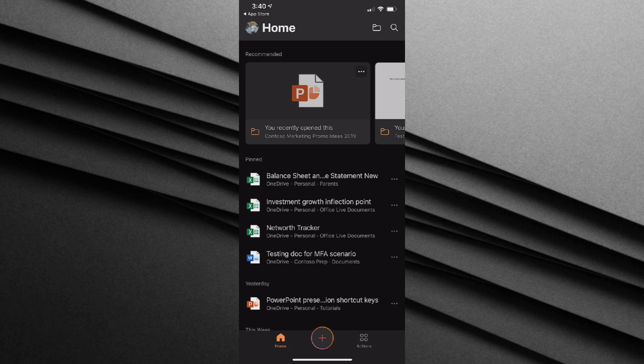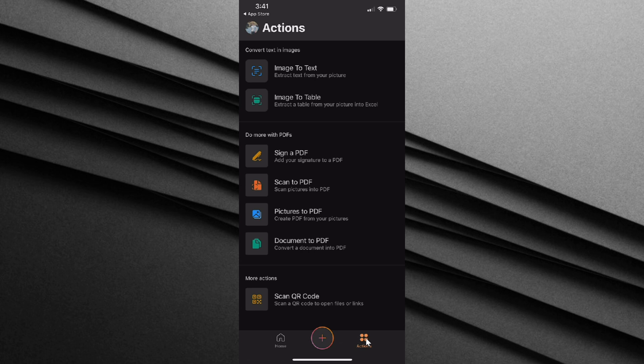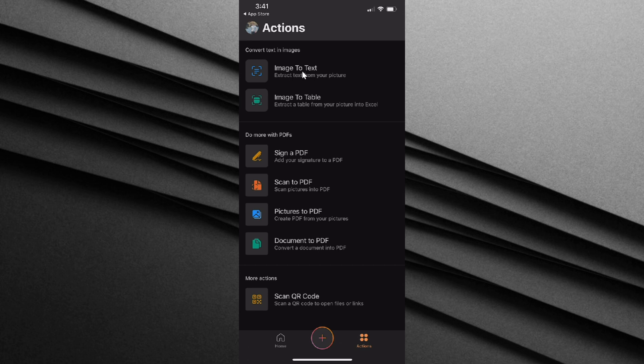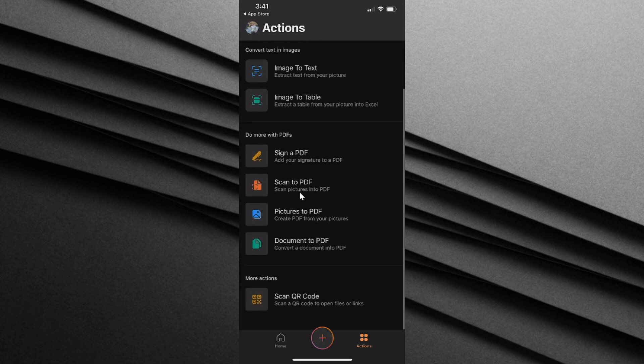To convert a JPEG to a PDF, we want to go to the bottom right-hand corner of the app and click on actions. This opens up all the different actions that you can take with the Office app. It's an extremely rich app, and you can do a lot above and beyond just converting a JPEG to a PDF. For instance, some of my favorite uses of the Office app, you can convert an image to text. So you take a picture of a document, you take a picture of a sign, and it'll convert it into text that you can edit. There are also a whole bunch of things that you could do with PDF files.